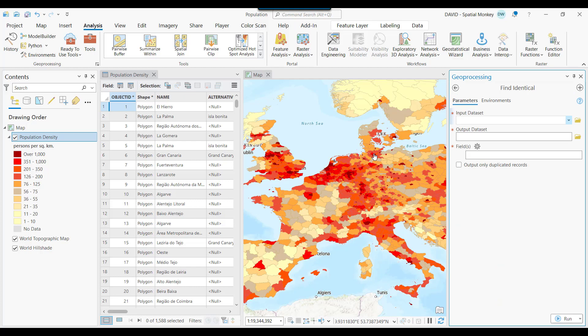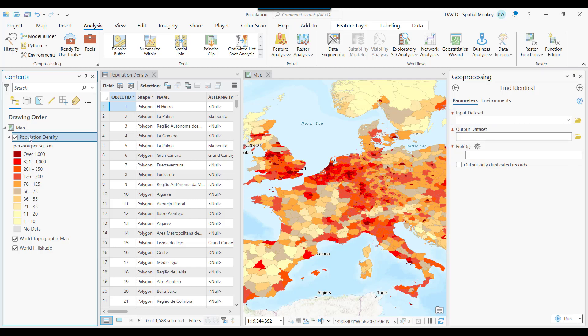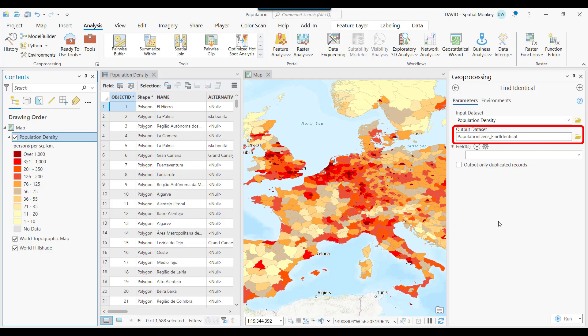The first box is the Input Layer, and that is going to be the layer that we potentially have duplicates. Either select from the drop-down or just drag from the Contents pane. Then select the Output Location. This is going to be a table with the results. If we just leave it as it has been auto-populated, it will go to the default geodatabase.